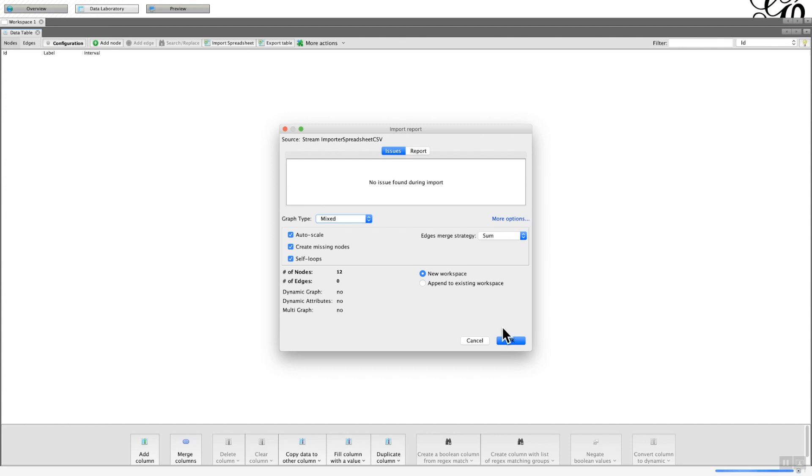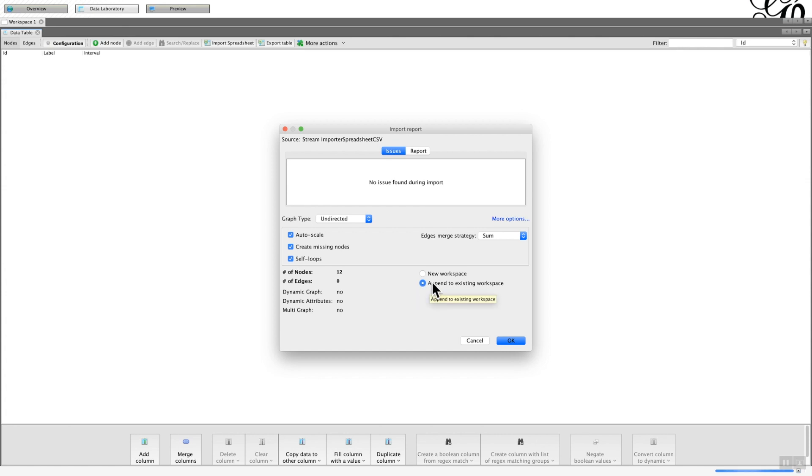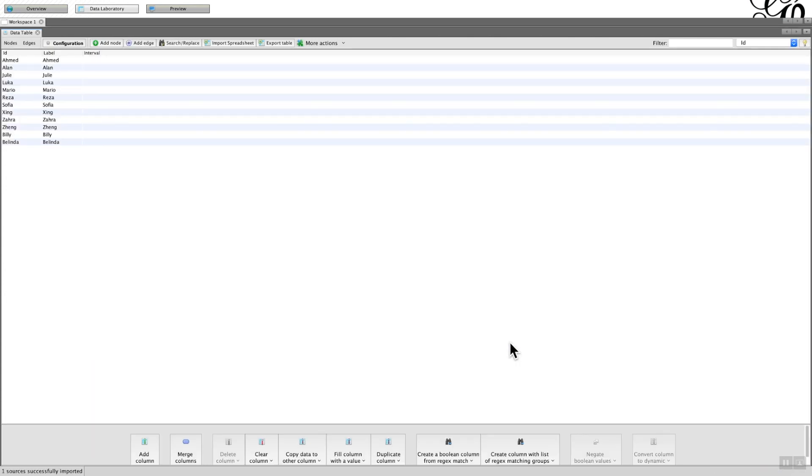This is important because there are two elements you should consider when this pop-up appears. First is what type of graph it is: mixed, undirected, or directed. As I said earlier, this is an undirected graph, so I'm going to click on that. I want to click on Append Workspace. This is not critical for the first time with nodes, but it is quite critical when you're appending your edges.